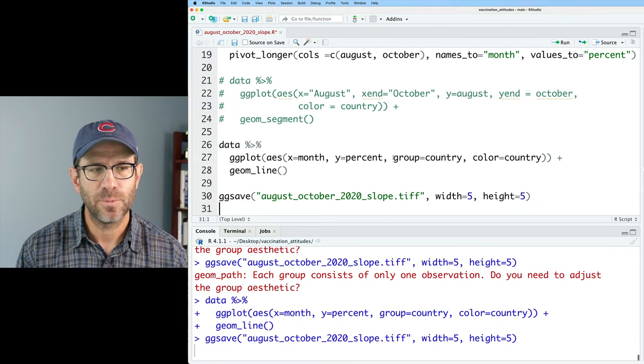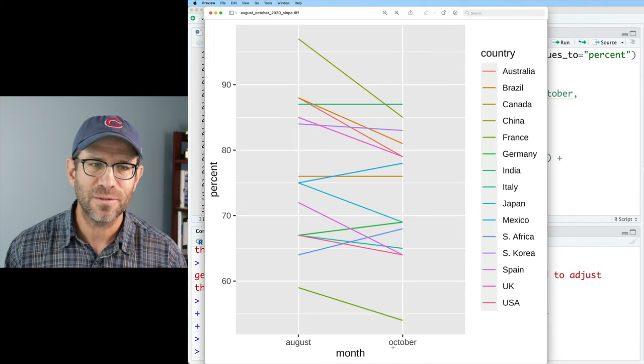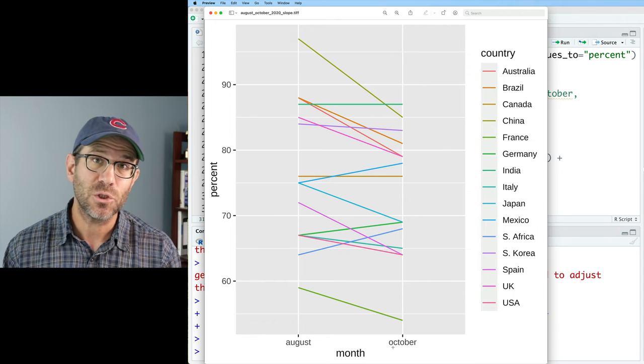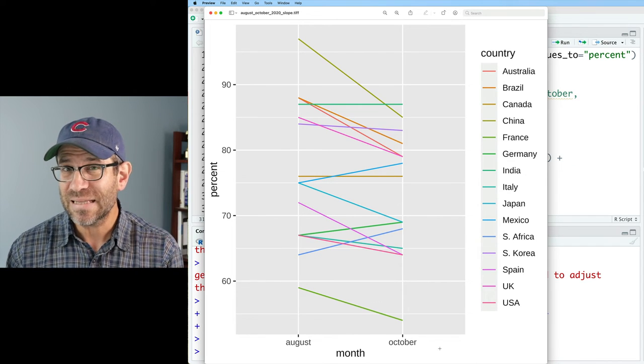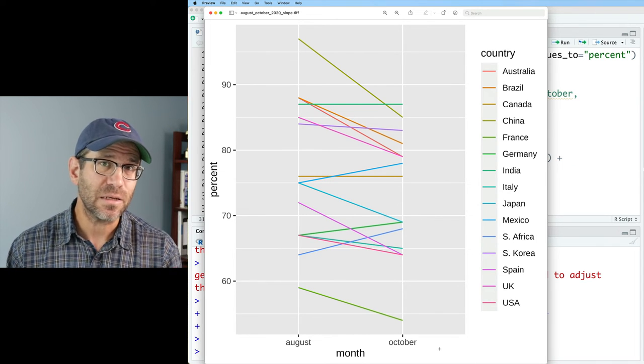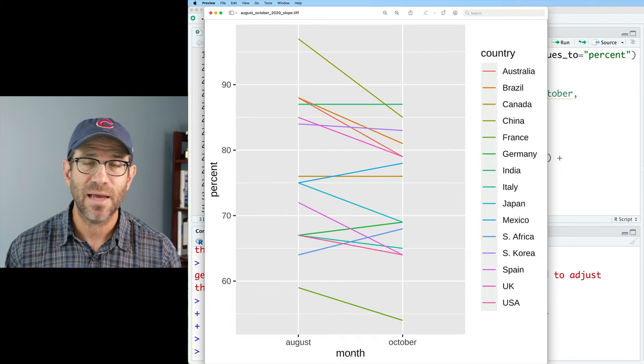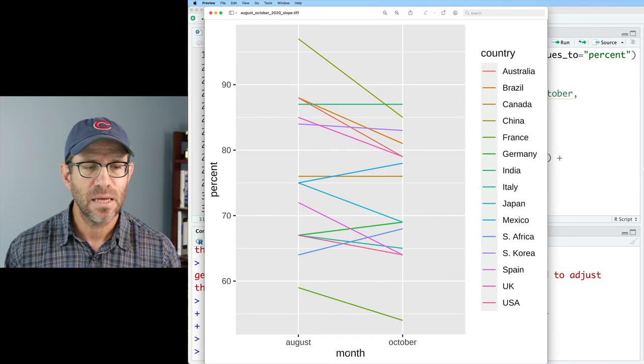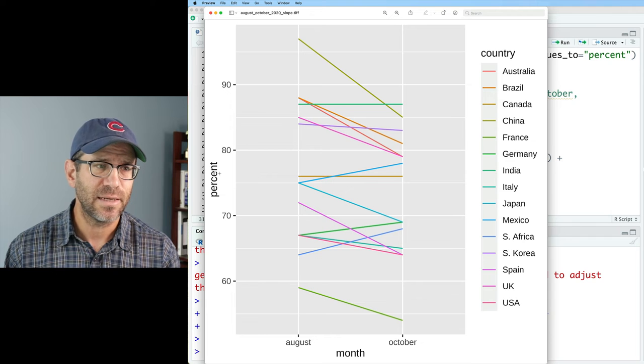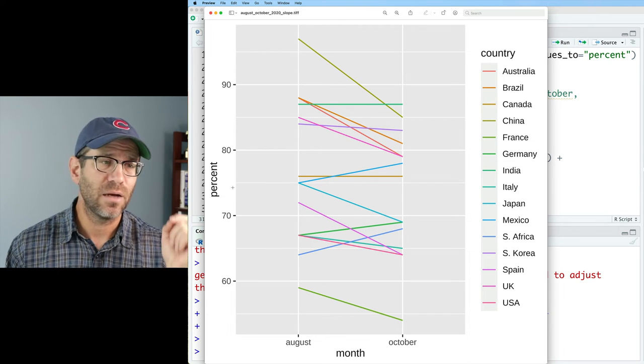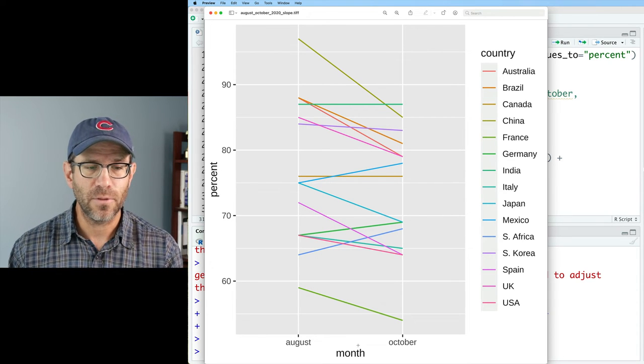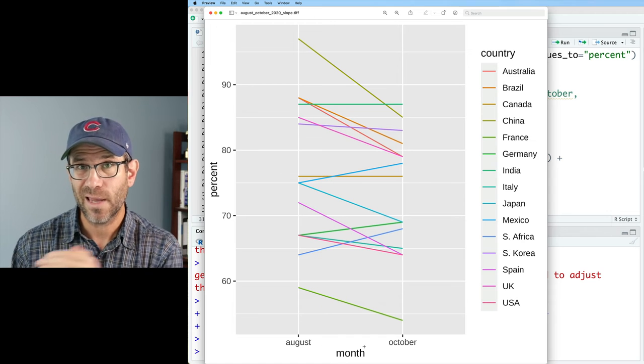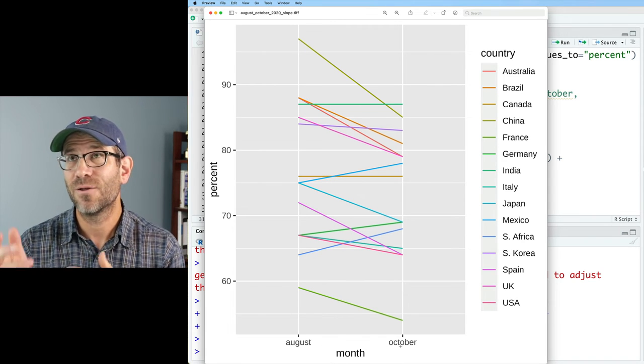So that reminds me that we need to go ahead in here and put group equals country. And so now we should be in good shape. Here we have our slope chart. That should look very familiar from the version we made with geomsegment. These are basically identical. There's a couple subtle differences you might notice in terms of the X axis and Y axis labels. Here we have month instead of X. And here we have percent instead of August. Also the labels on the X axis are all lowercase August and October because those are the columns.